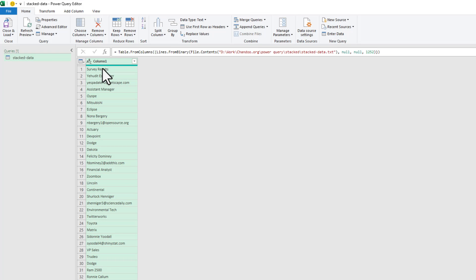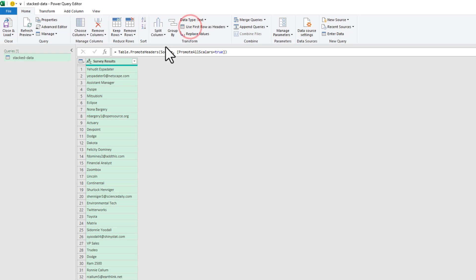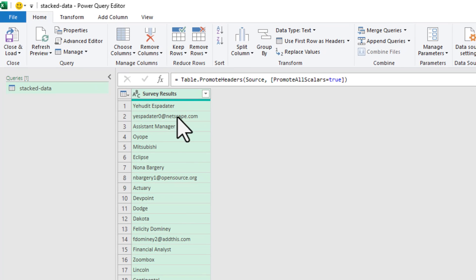Here in Power Query, let's take this row number one and make it the header. And now what we need is every six rows should become one record of the table. And then it should repeat that pattern for how many rows are there.